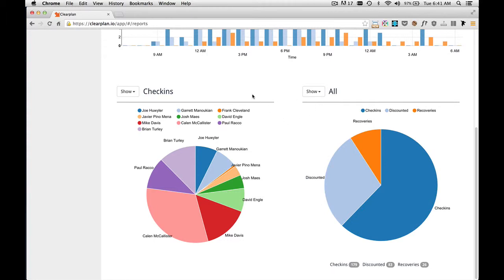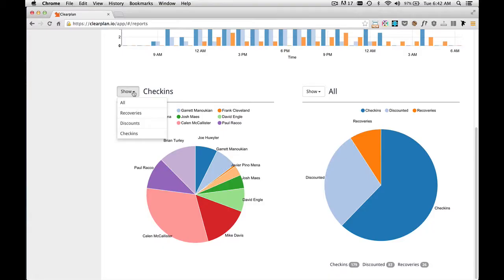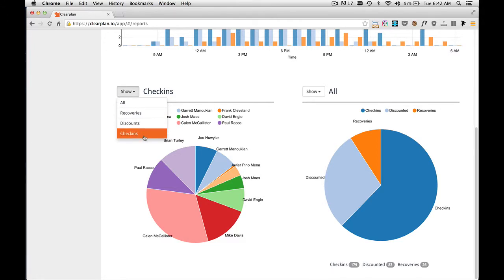And now we can focus on this left-hand pie chart. So from this drop-down, we have four options. We can view all events, or we can view recoveries only, or discounts only, or check-ins only.